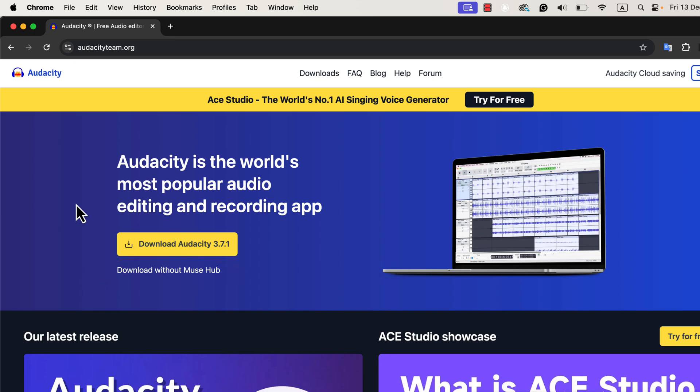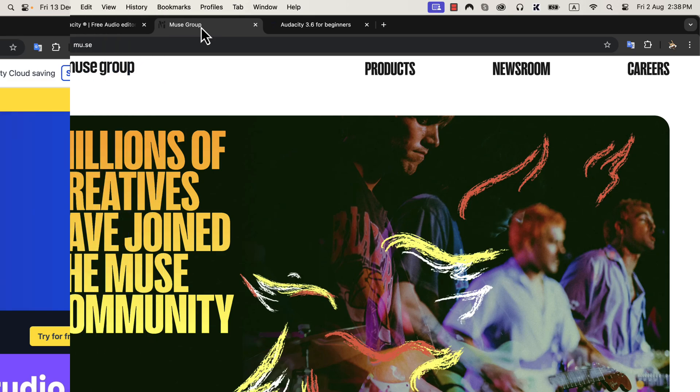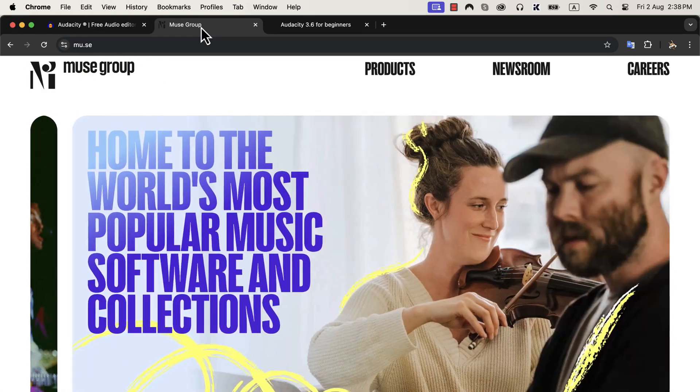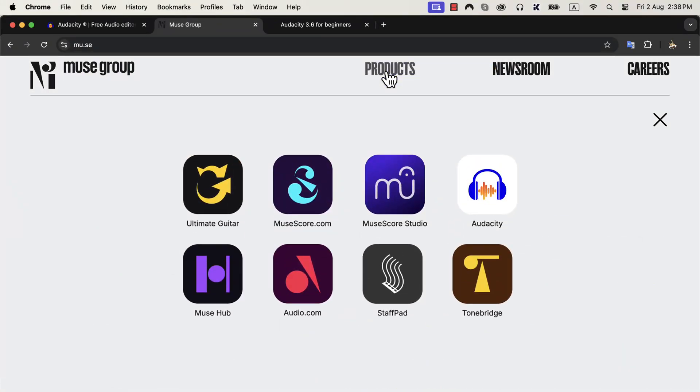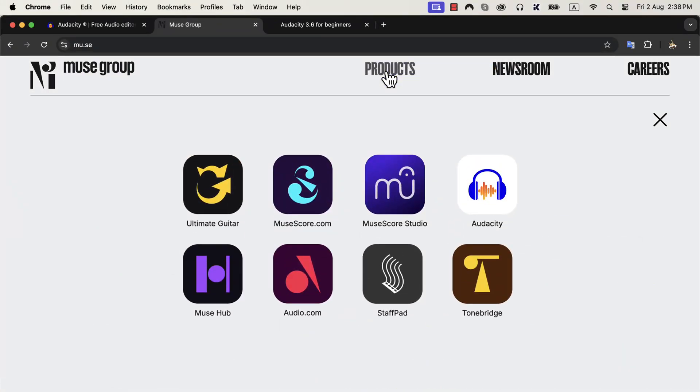The first yellow button, on the other hand, downloads Audacity through a program called Muse Hub. Muse Hub is a tool created by Muse Group, the company that now develops Audacity. It manages and installs plugins and other software offered by Muse Group. For beginners, Muse Hub can feel unnecessary and even a bit confusing. Most of the time, you won't need Muse Hub unless you specifically want to use Muse Group's additional plugins and tools.